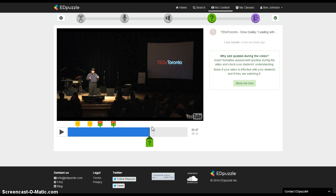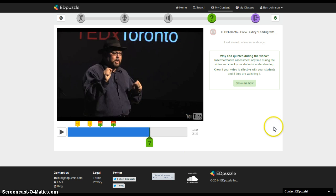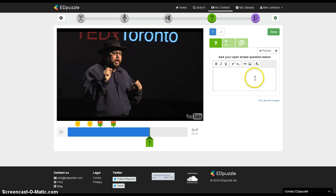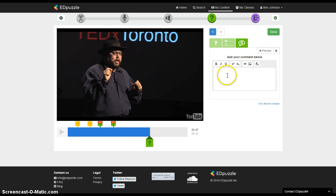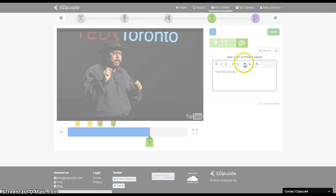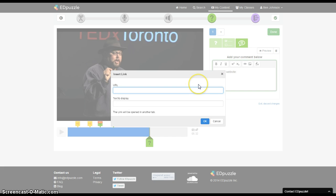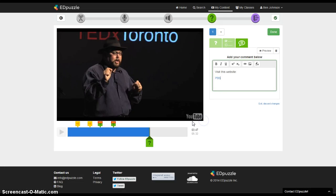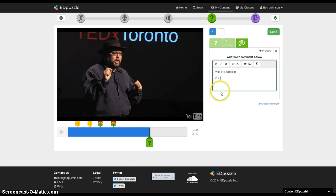And then here I could do maybe I want to add a comment so I click on my question mark, do a comment, maybe I need them to go visit some website during the video. And then here I would just paste, I would paste in the address of the website that I want them to visit. So in this case I'll just have them go to PBS to look at something and then I'll hit OK. So again that's going to stop the video and bring up that comment and kids would be able to click on that link and go to PBS.